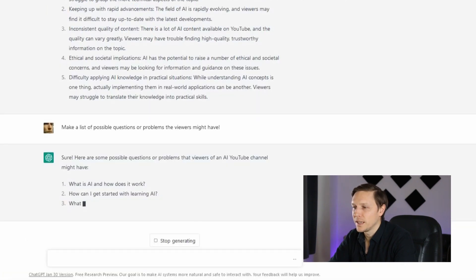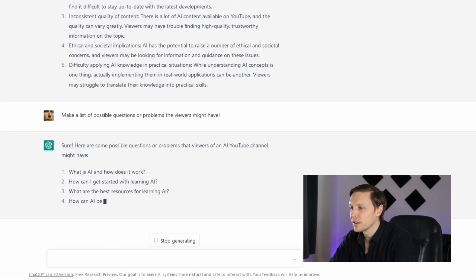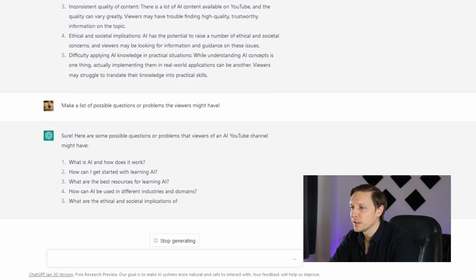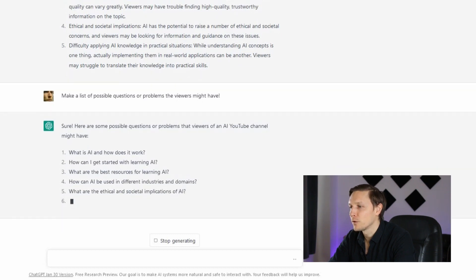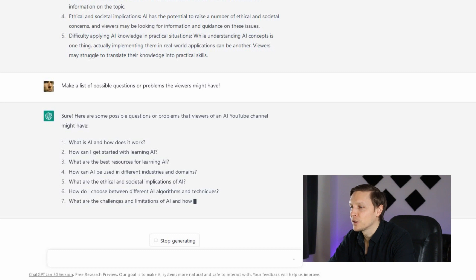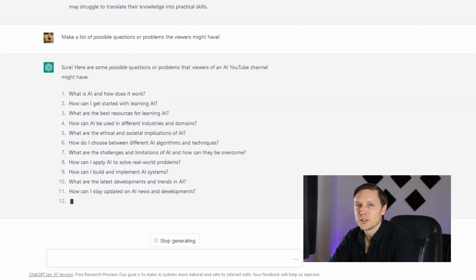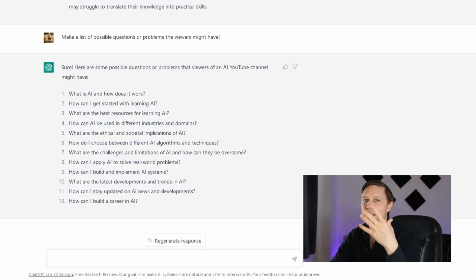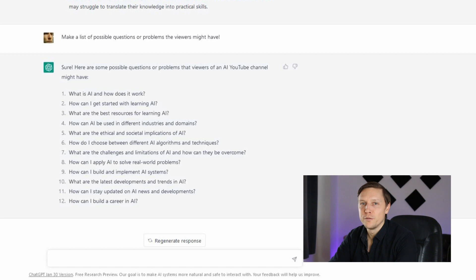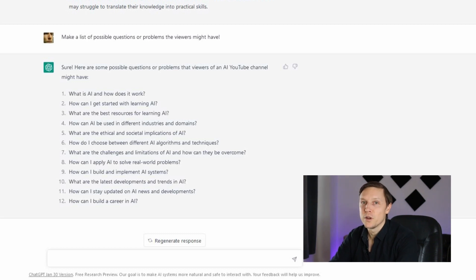The next question we're going to ask is: make a list of possible questions or problems that viewers might have. For example: What is AI and how does it work? How can I get started with learning AI? What are the best resources for learning AI? How can AI be used in different industries or domains? You get a good list of questions your viewers might ask. Let's do it until we have 100 questions.